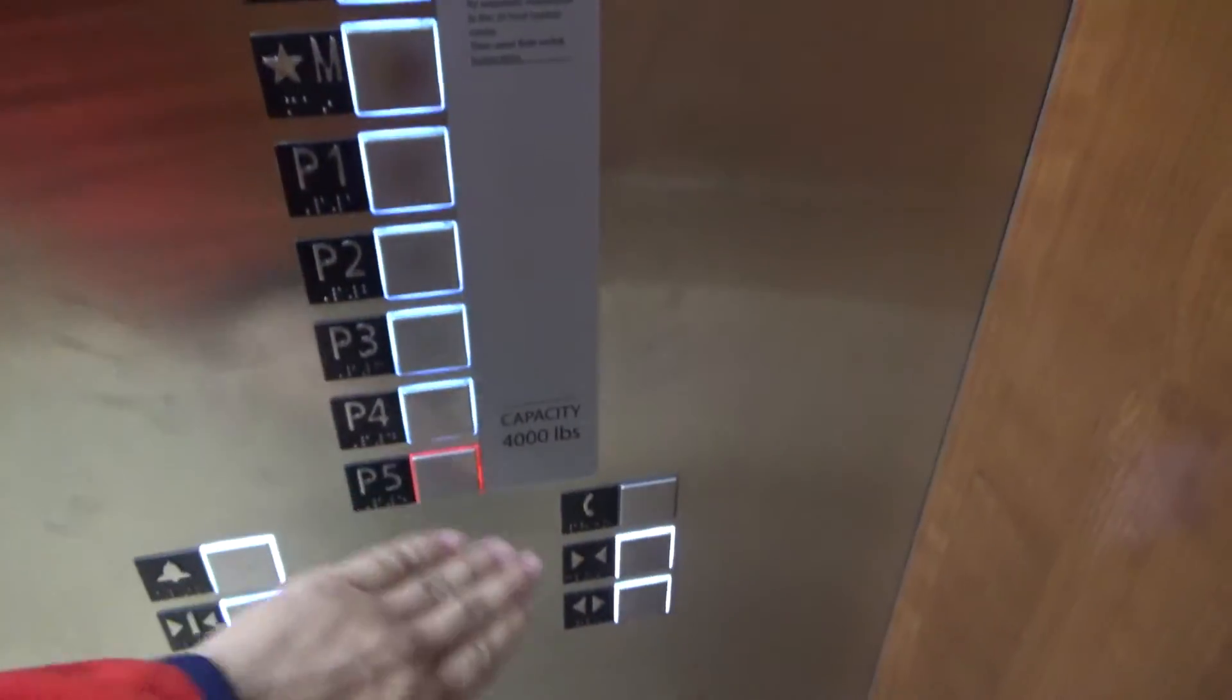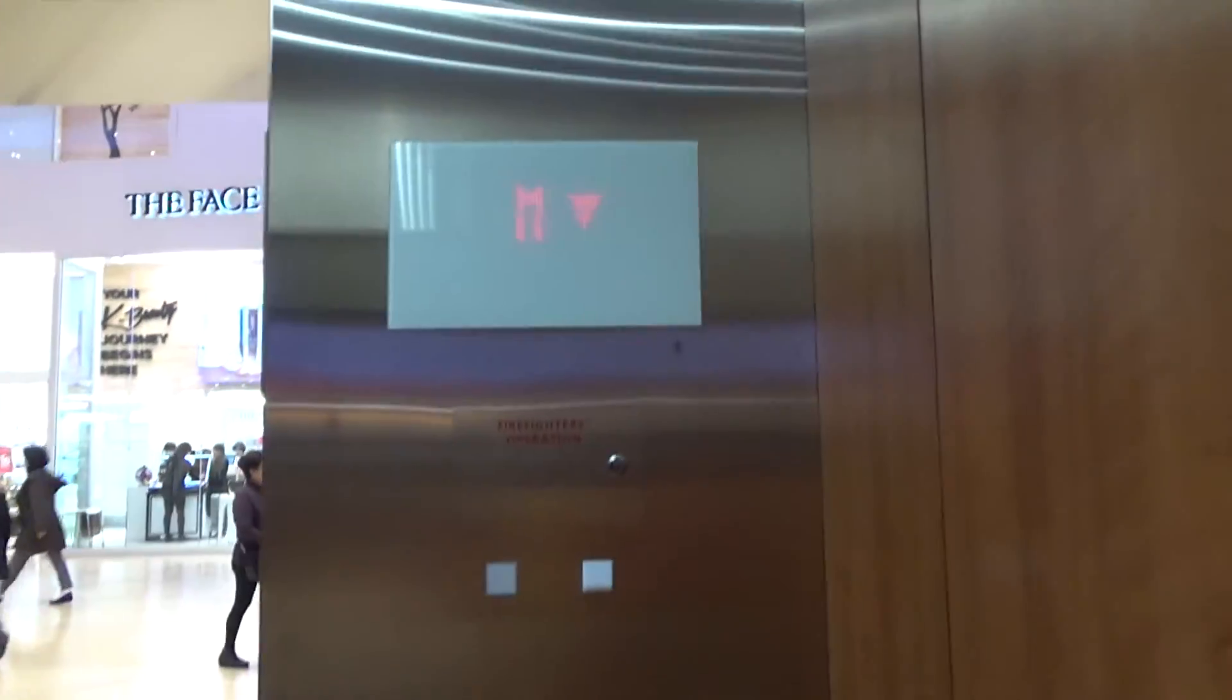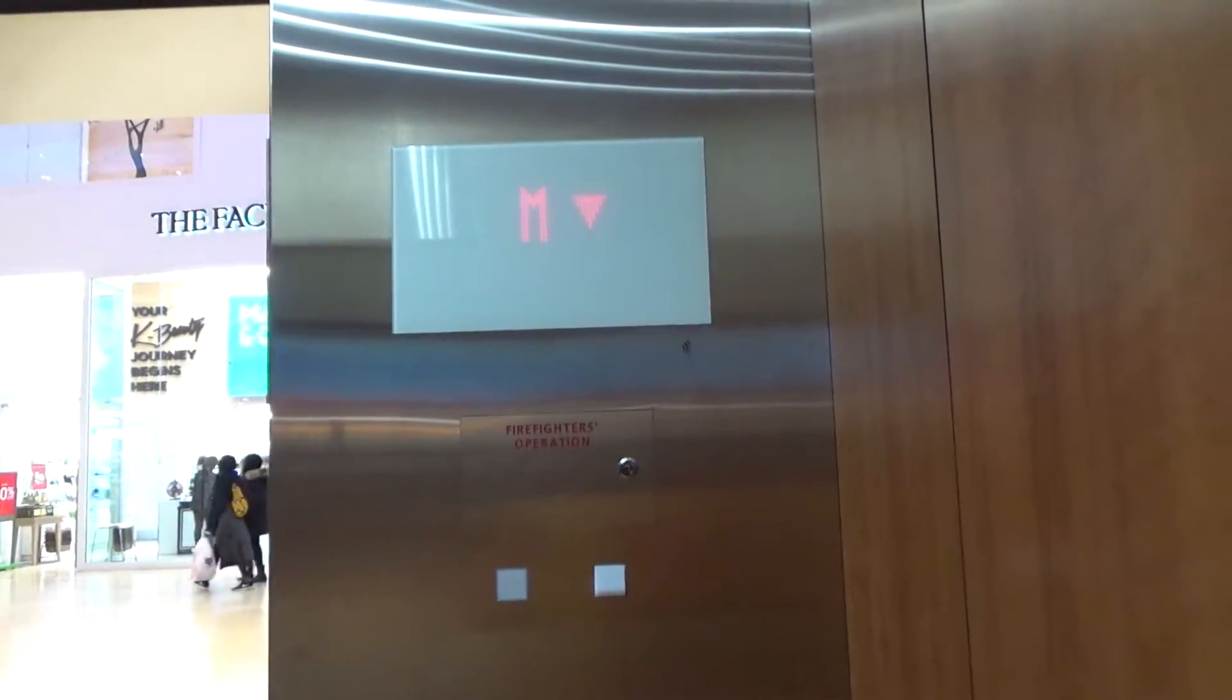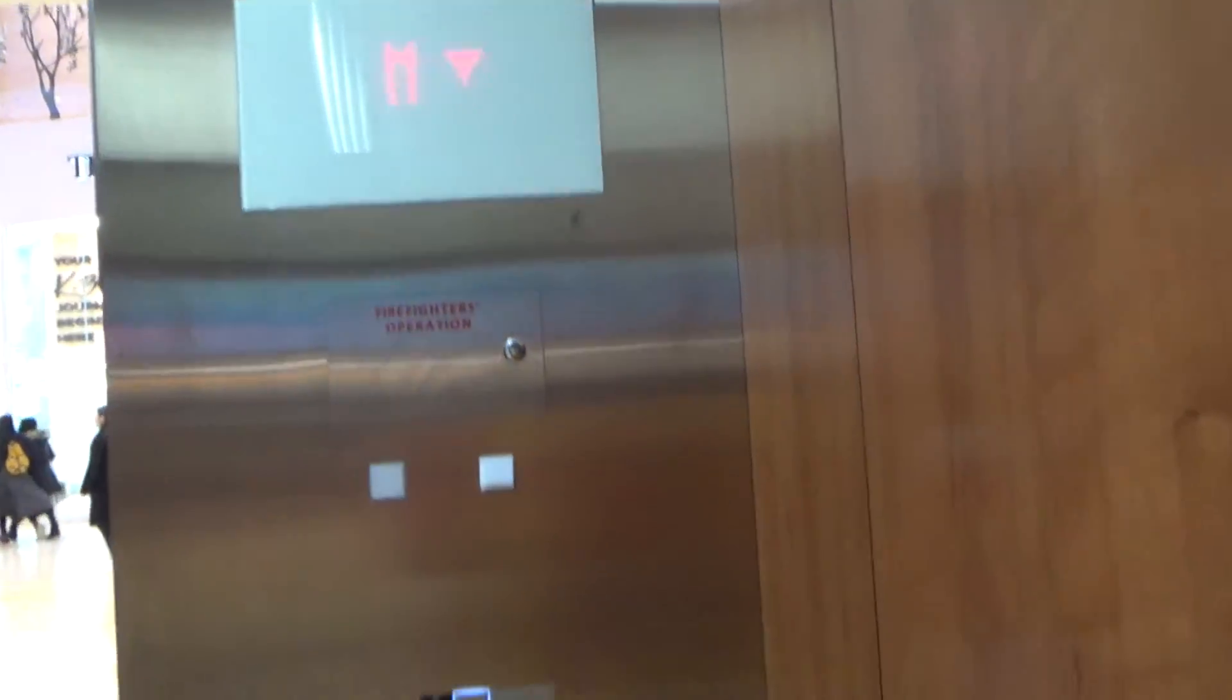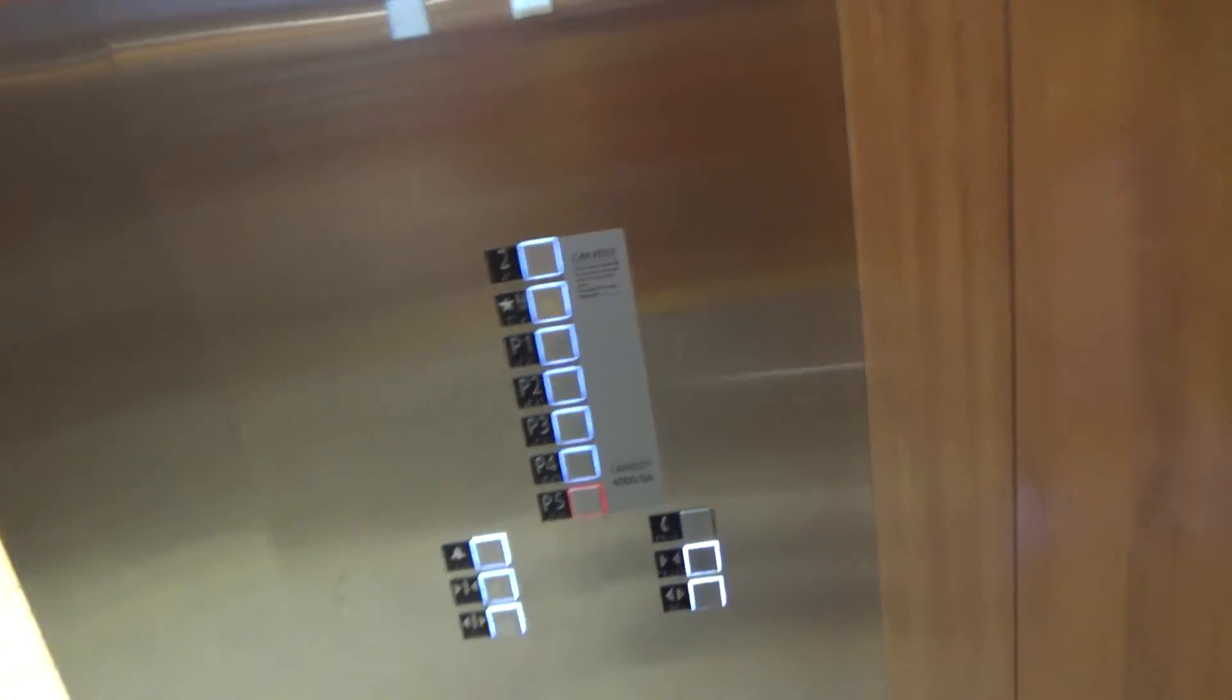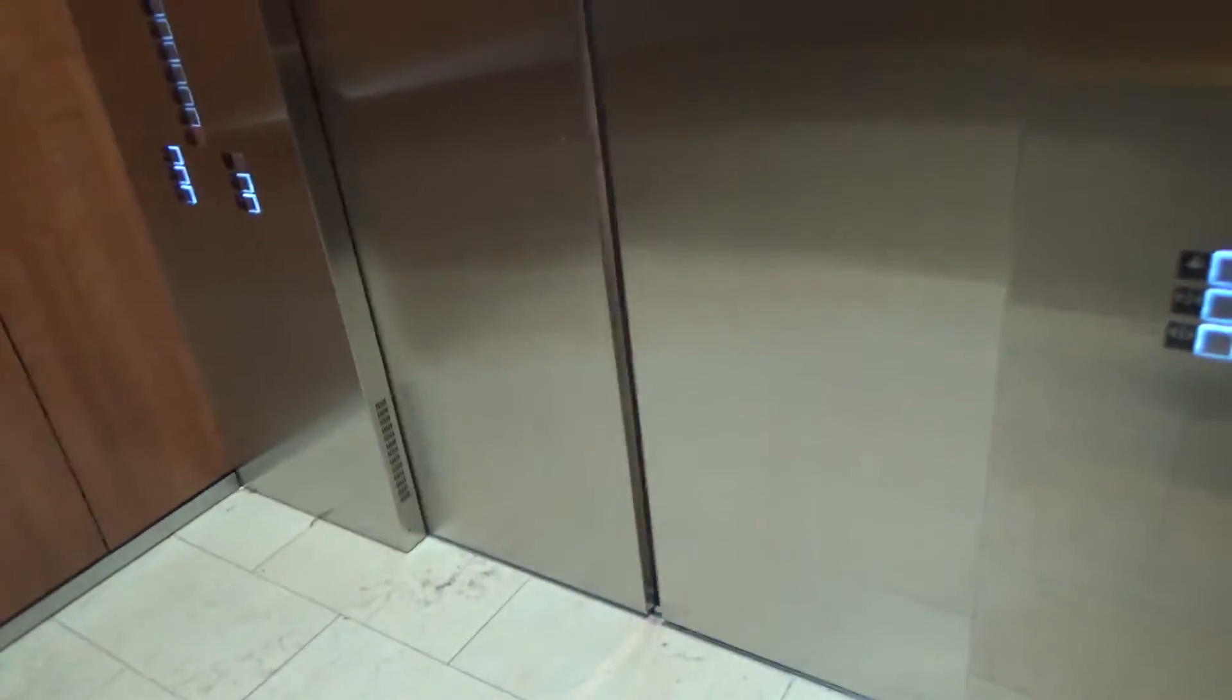This is an elevator at one of the parkades, I think Parkade South, at Yorkdale Mall. There it goes, it closes, here we go.